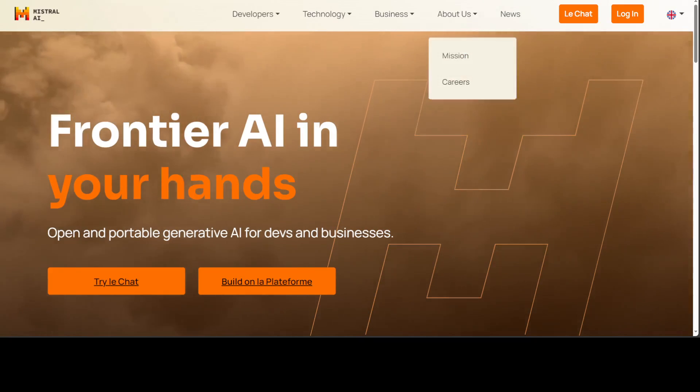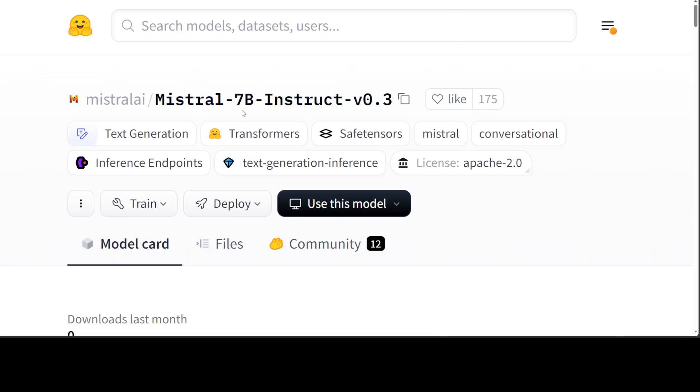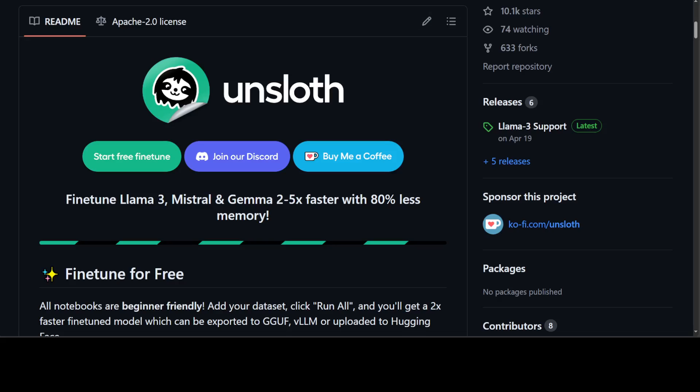In this video, we are going to fine-tune this Mistral 7 billion instruct model on a custom dataset using a very good tool called Unsloth. If you don't know what Unsloth is, I have done various videos on it and also an interview with its founder Daniel Han.